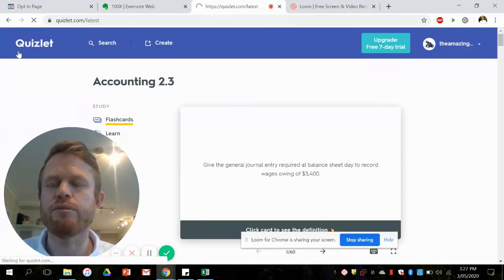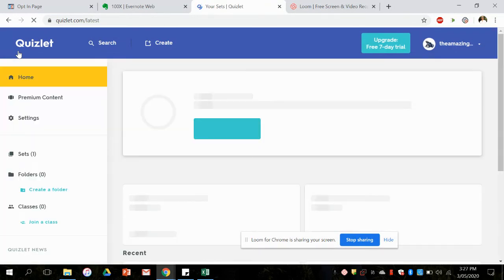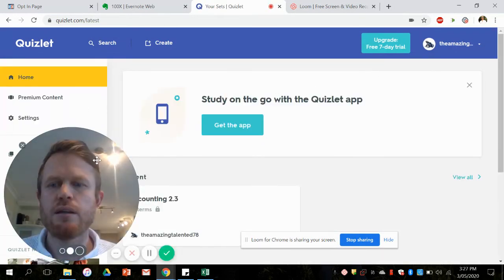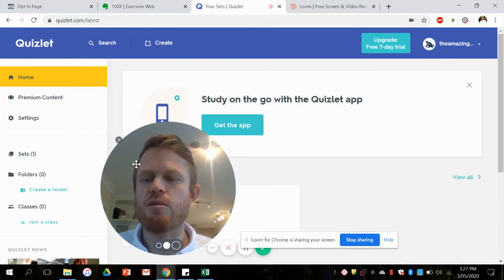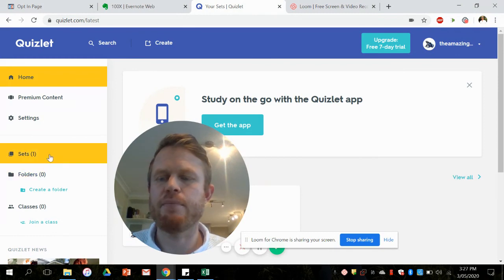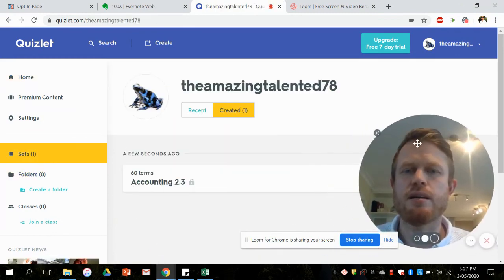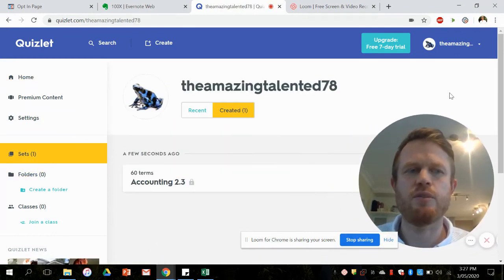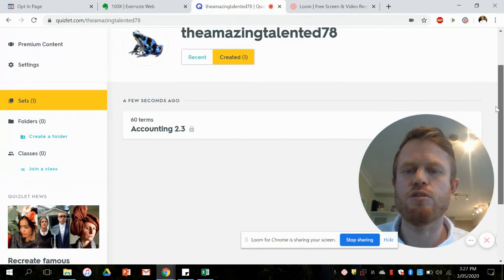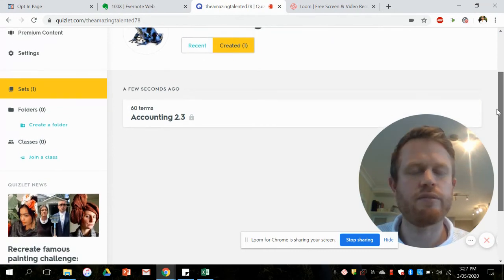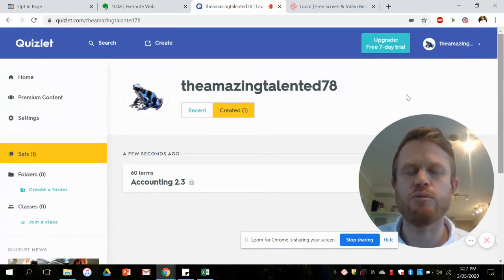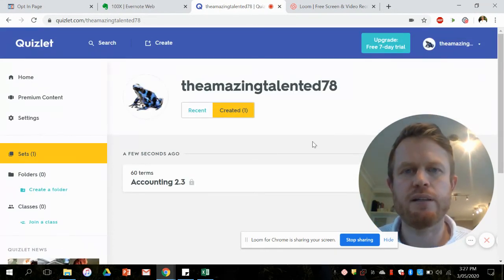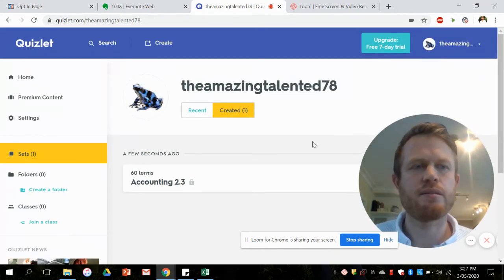That's the last critical step because that will save it. What you have now is one of your imported free curriculum sets that I've sent you as part of this offer. You can see it there: that's my username and that's my 60 term accounting 2.3 that I've just imported with the click of a few buttons.